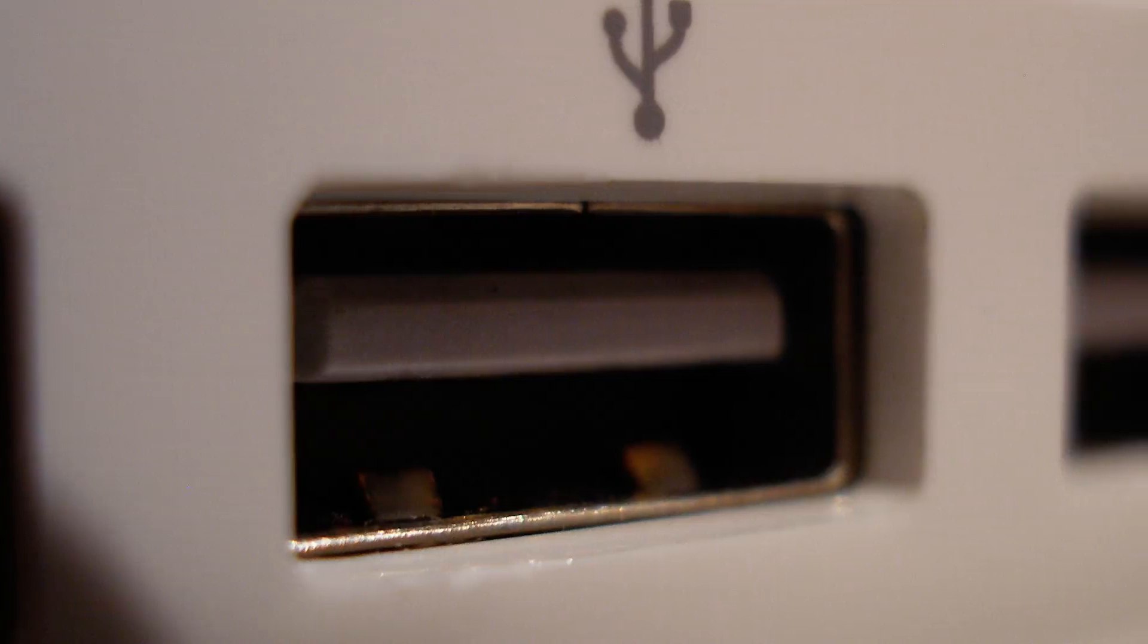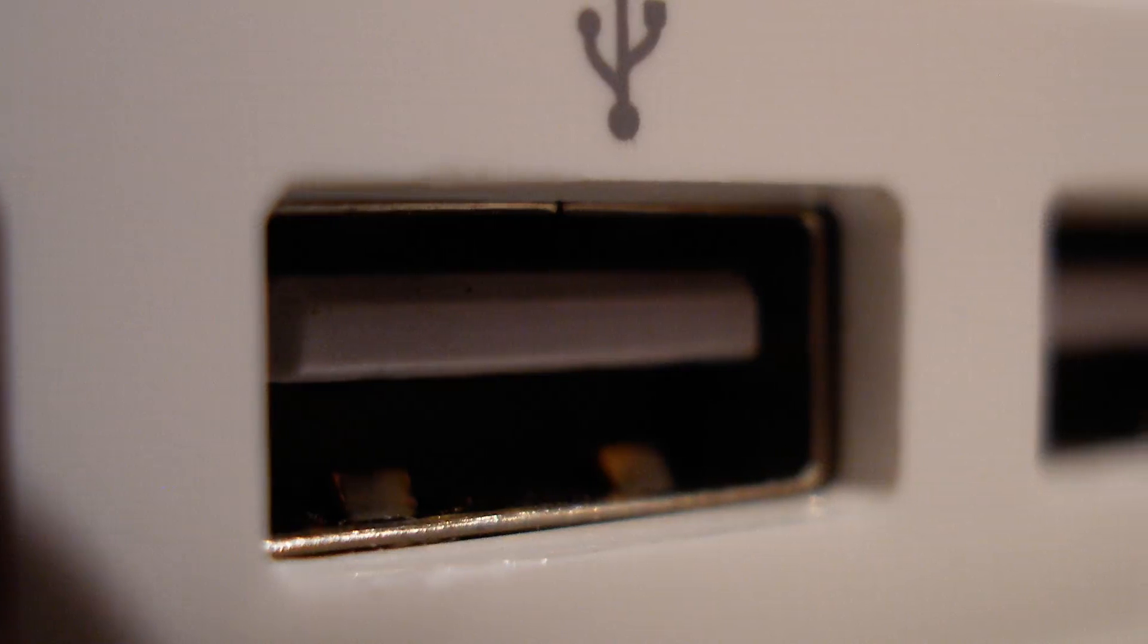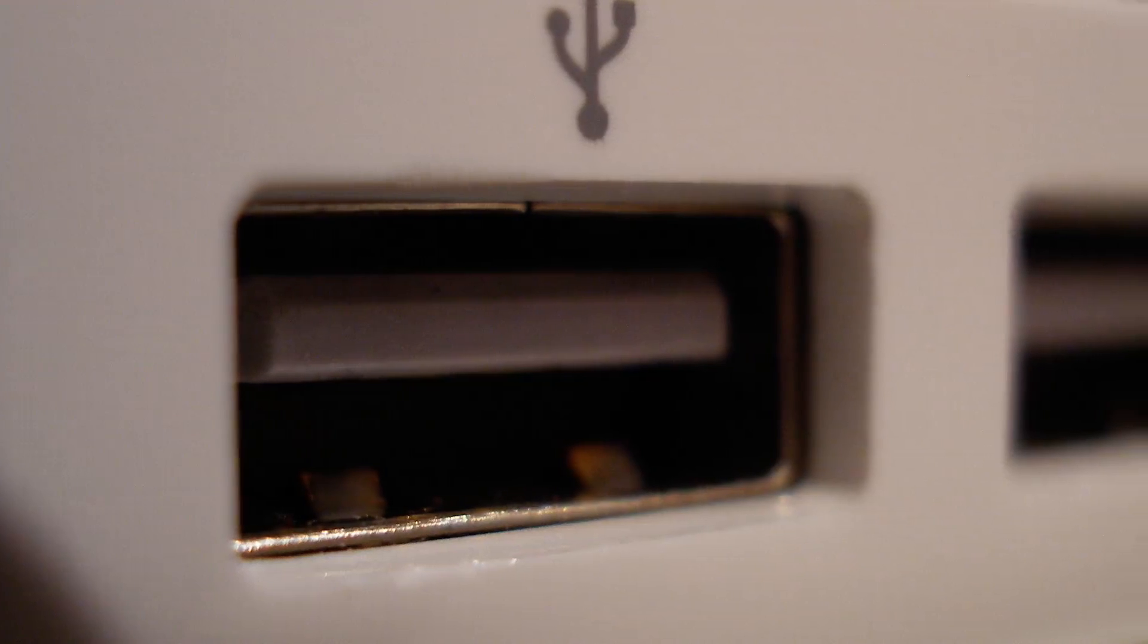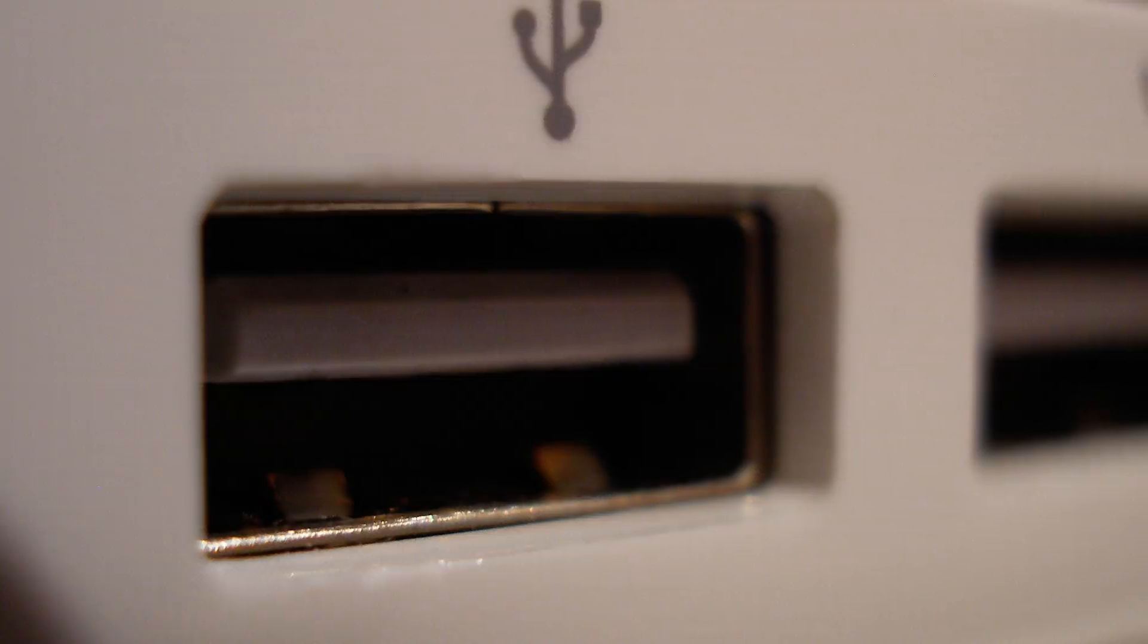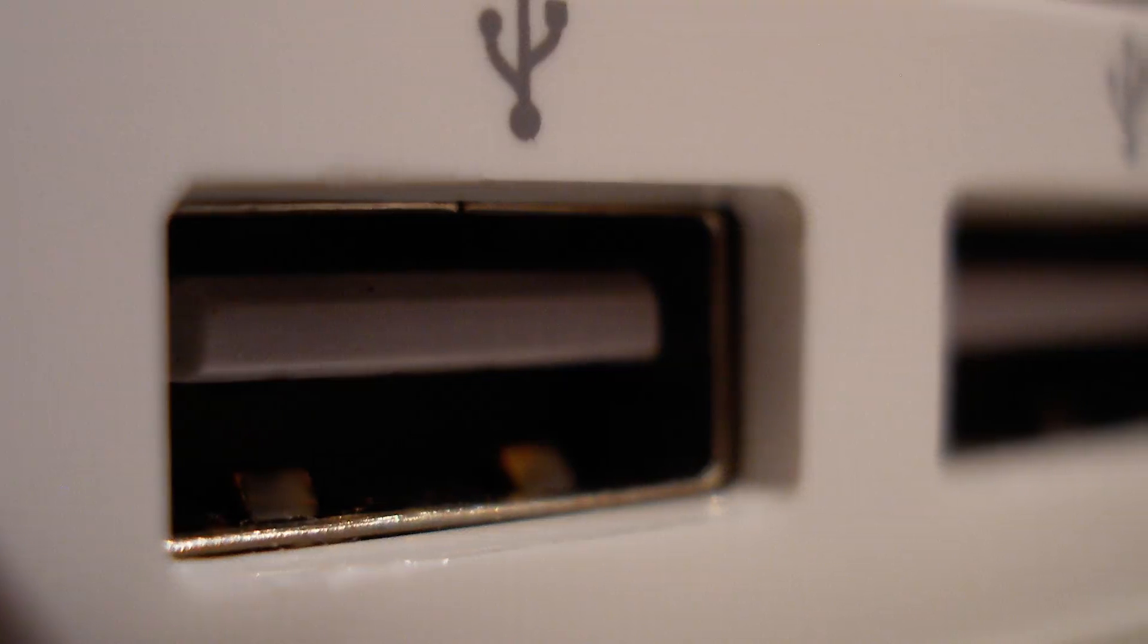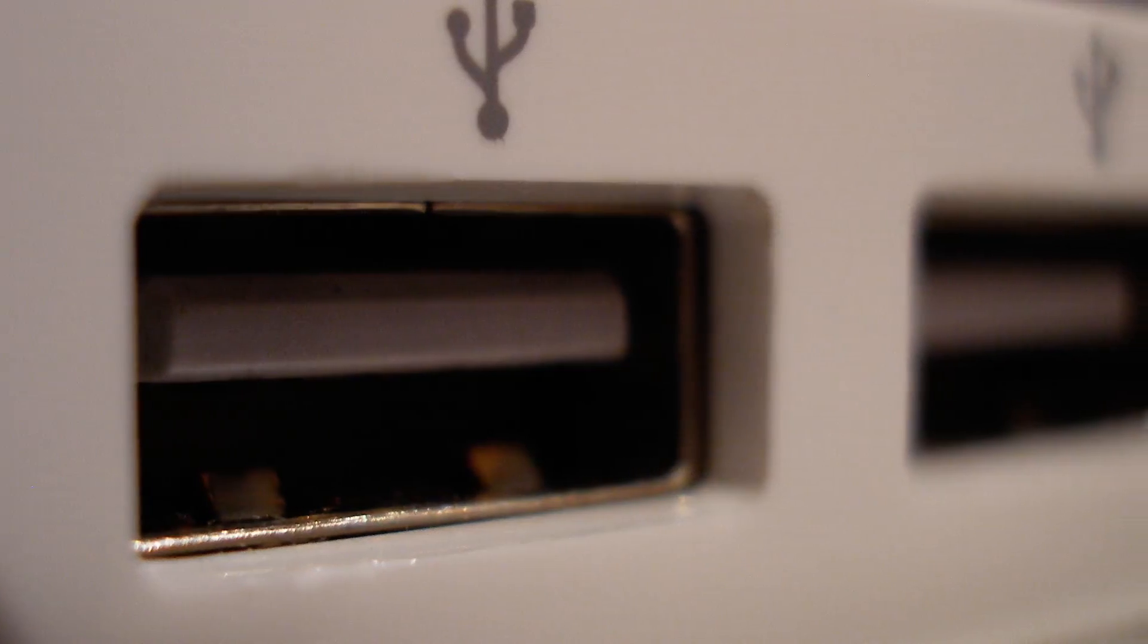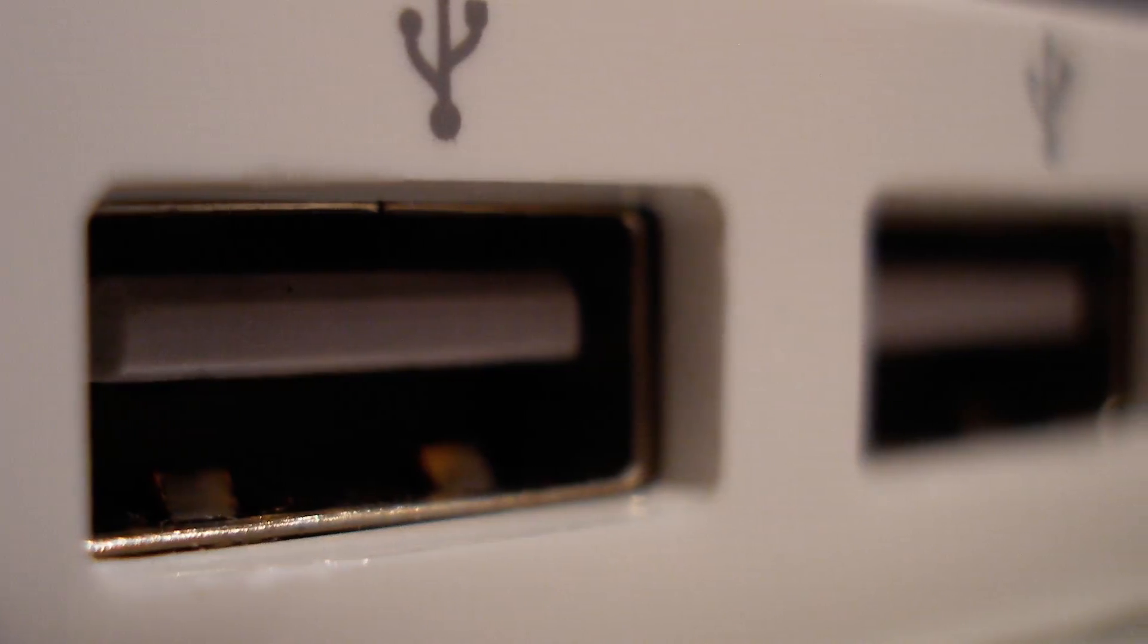Connect your iOS device to another USB slot on the PC, and make sure to unplug any other USB device before trying to back up again.